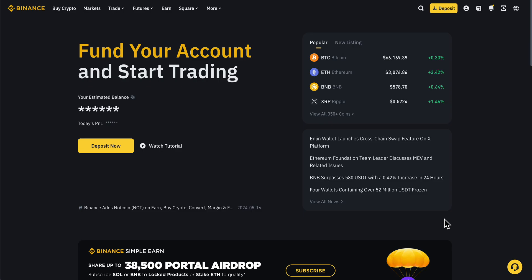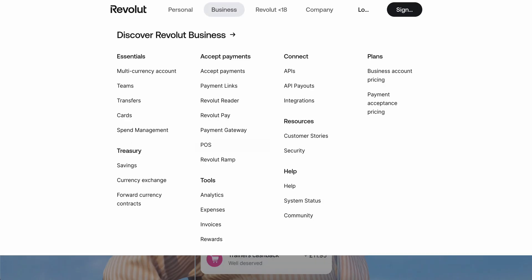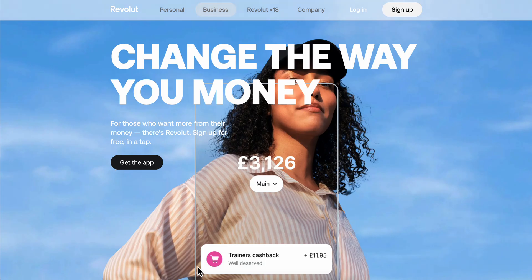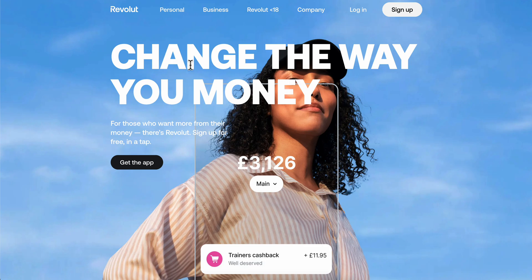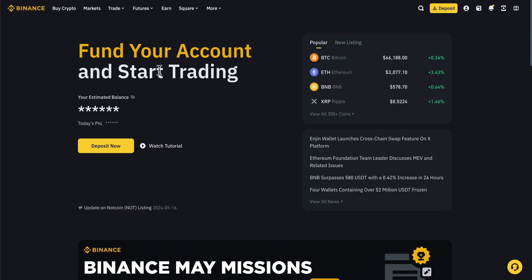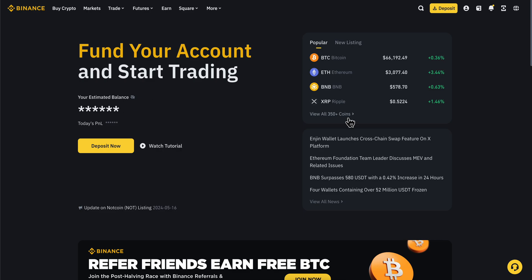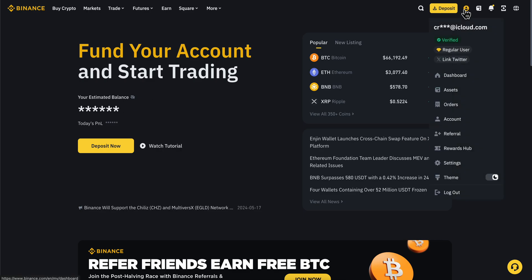How to withdraw money from Binance to Revolut. In order to withdraw money, what you're going to have to do is first of all sell your crypto. You're going to have to go to your assets.